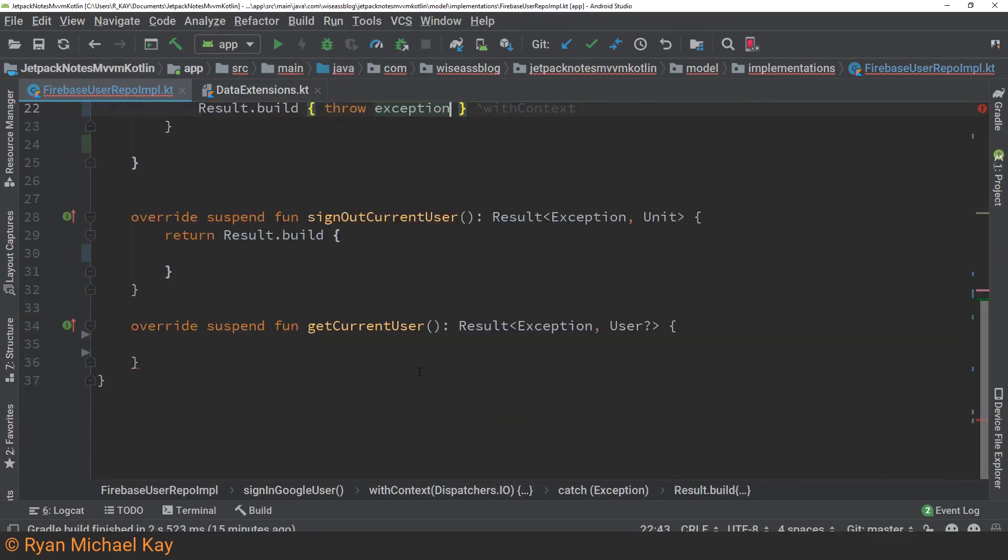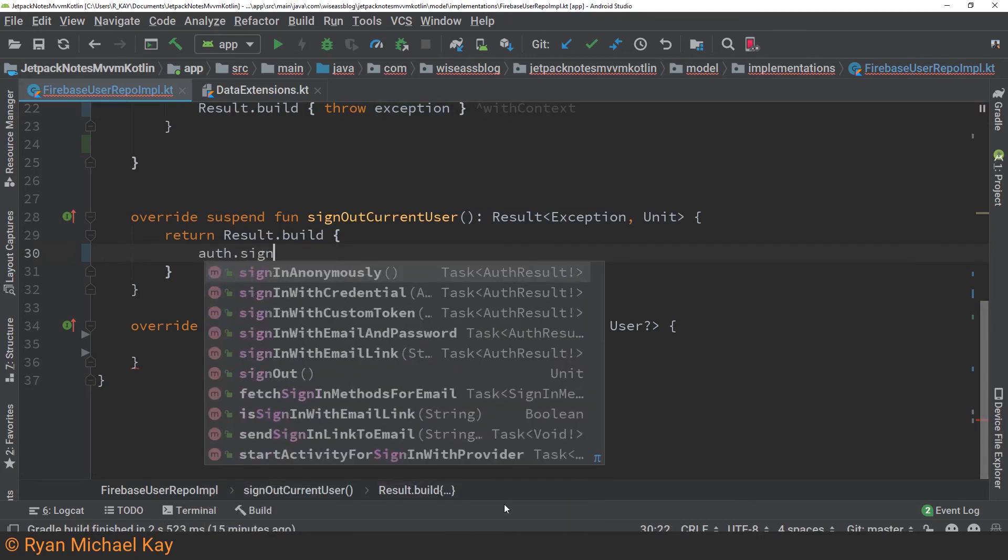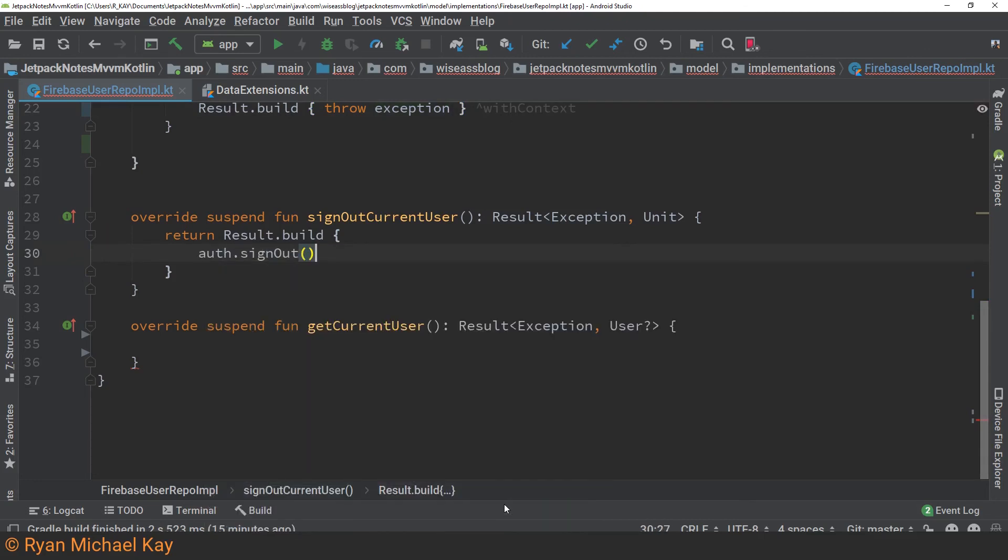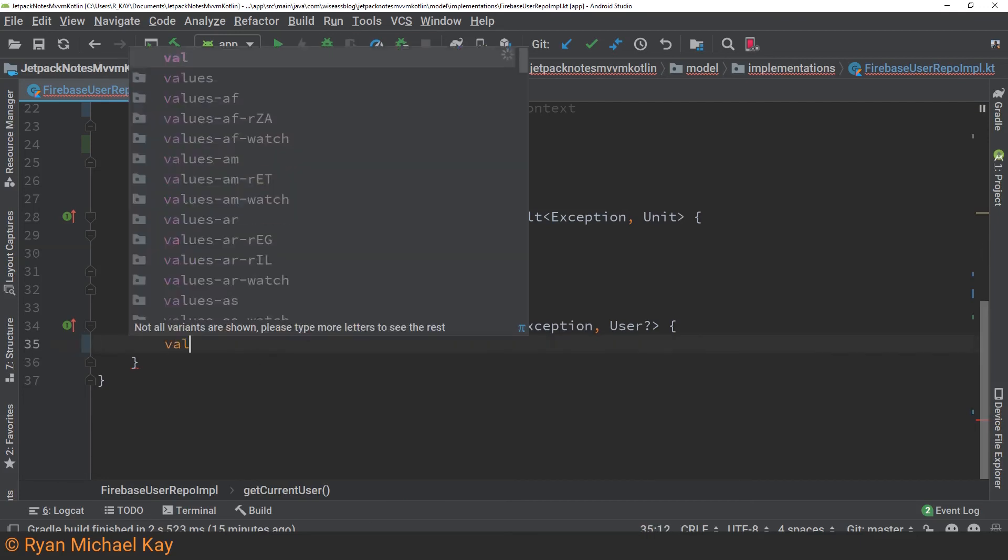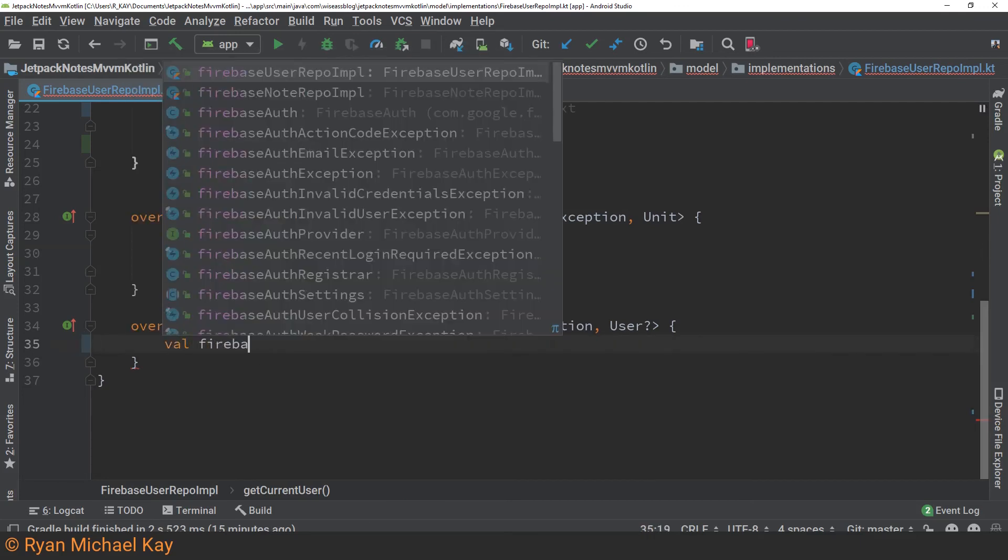All right so we only have two other functions to write out here. So signing a user out is very easy at least in this particular application. All I do is I just call off dot sign out. Now what I'll do is I'll just add that particular call into a result wrapper. If it succeeds it will return unit which is basically a signal that things happen successfully but we don't care about any particular return value.